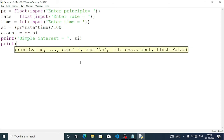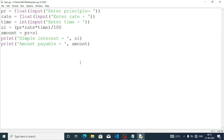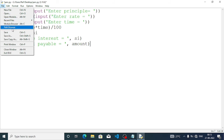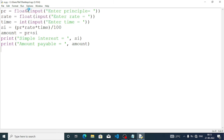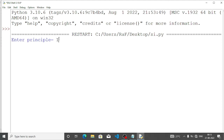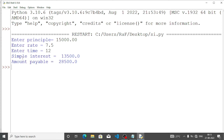Print 'amount payable', then the amount variable. Save the program — File, Save As, file name si. Now execute: Run, Run Module. Asking to enter the principal — 15000.00 rupees, rate is 7.5 percent, and time is 12 months. The answer: simple interest is 13500, payable amount is 28500. This is the answer of question number 3.